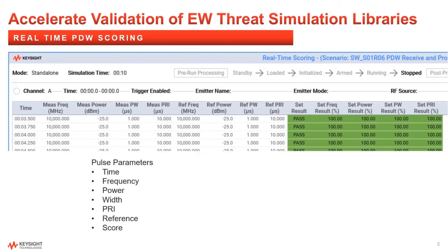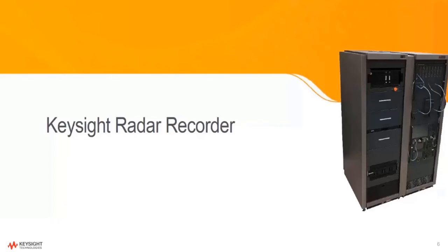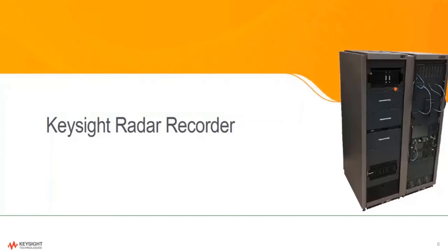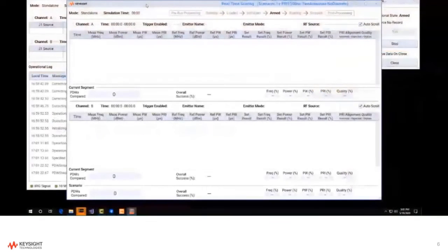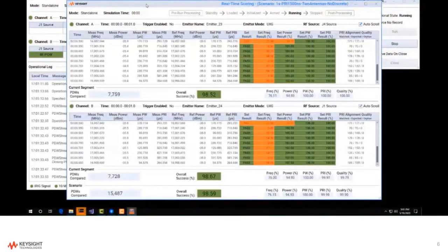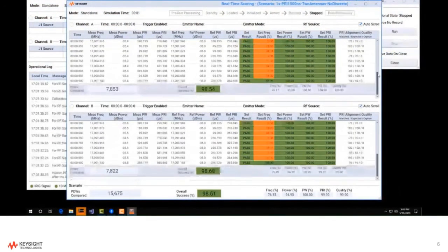The frequency, power, pulse, and pulse interval attributes are displayed and compared within tolerances, with the colored columns summarizing the scoring results for each attribute. Here's a quick demonstration of the scoring in action where we can see the green and red passes and failures